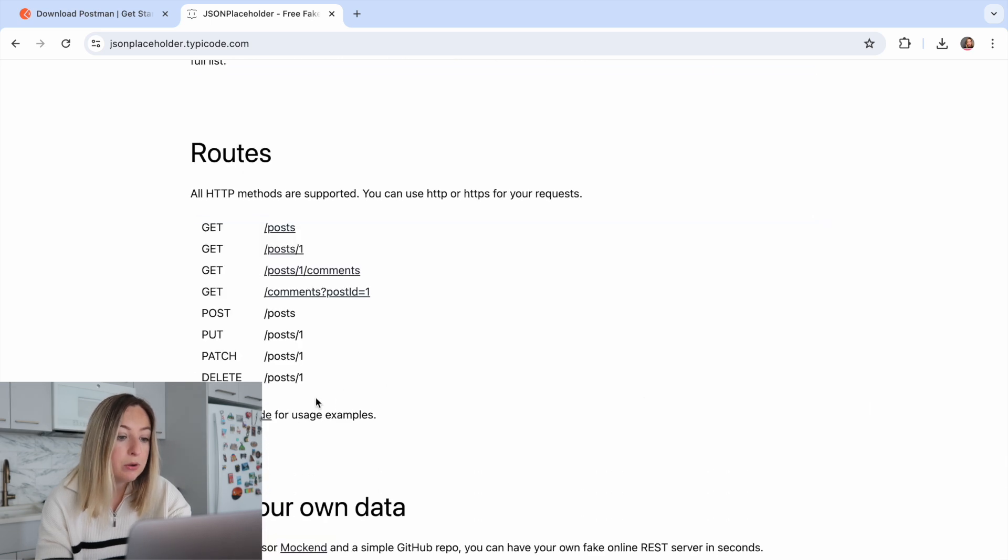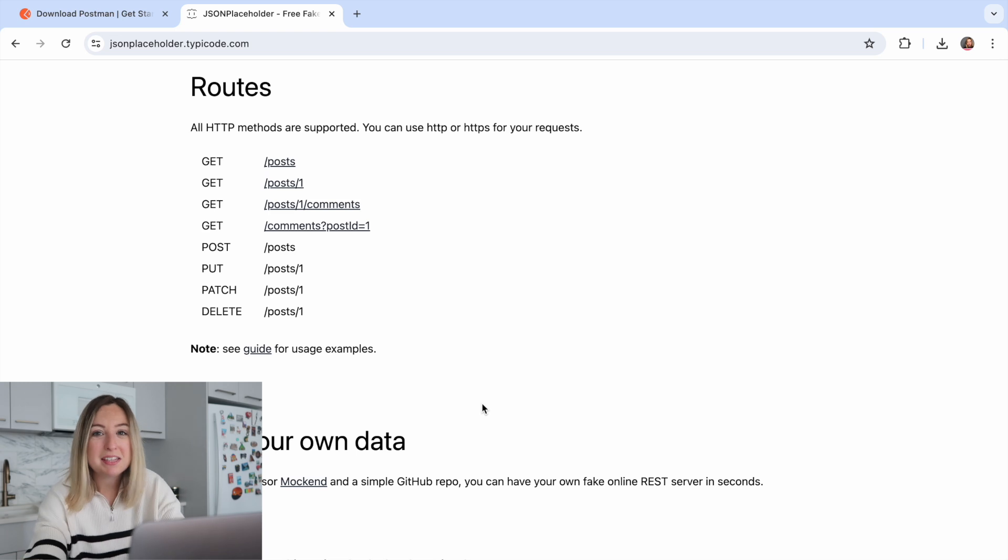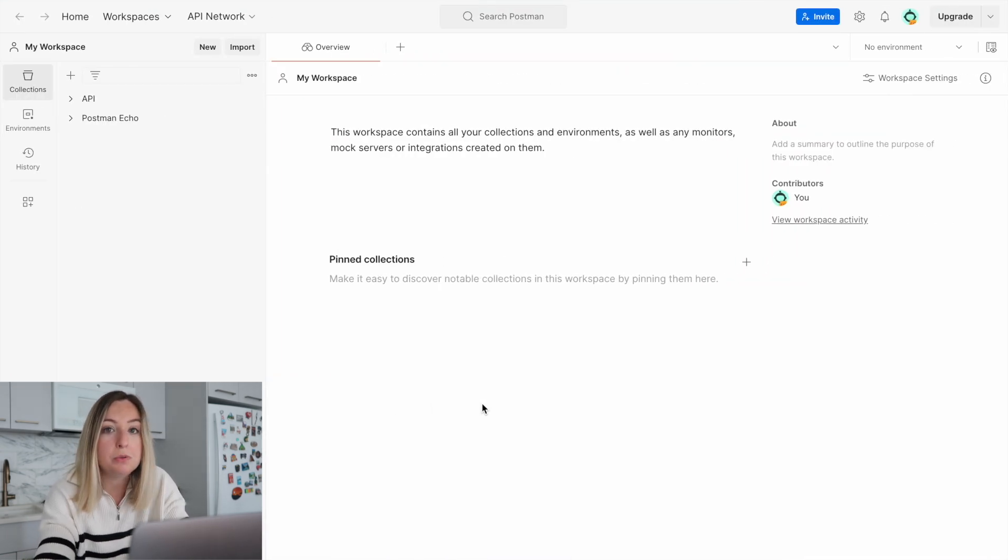It has posts, comments, and many other examples. So keeping this in mind, let's make a request to this service using Postman.